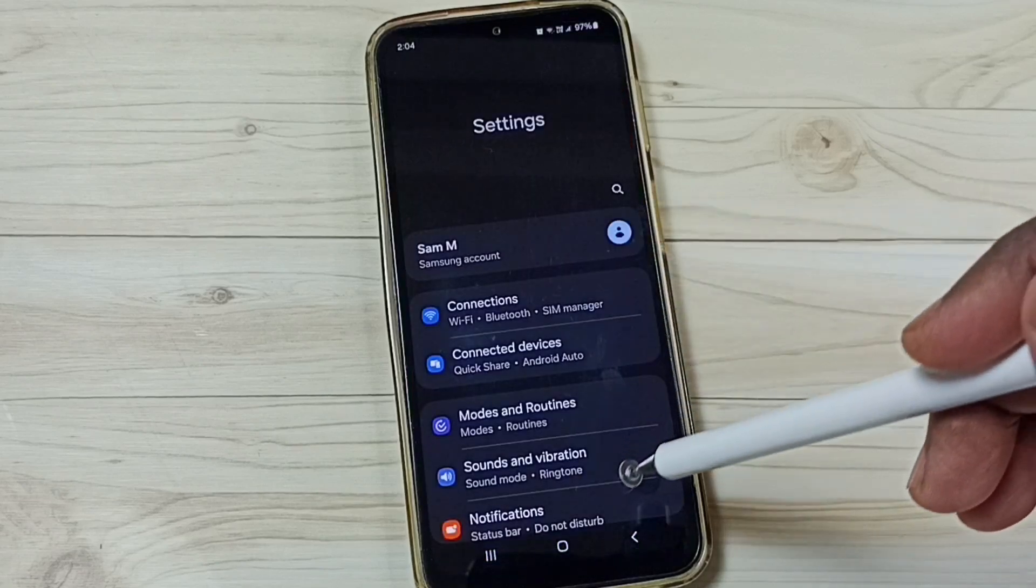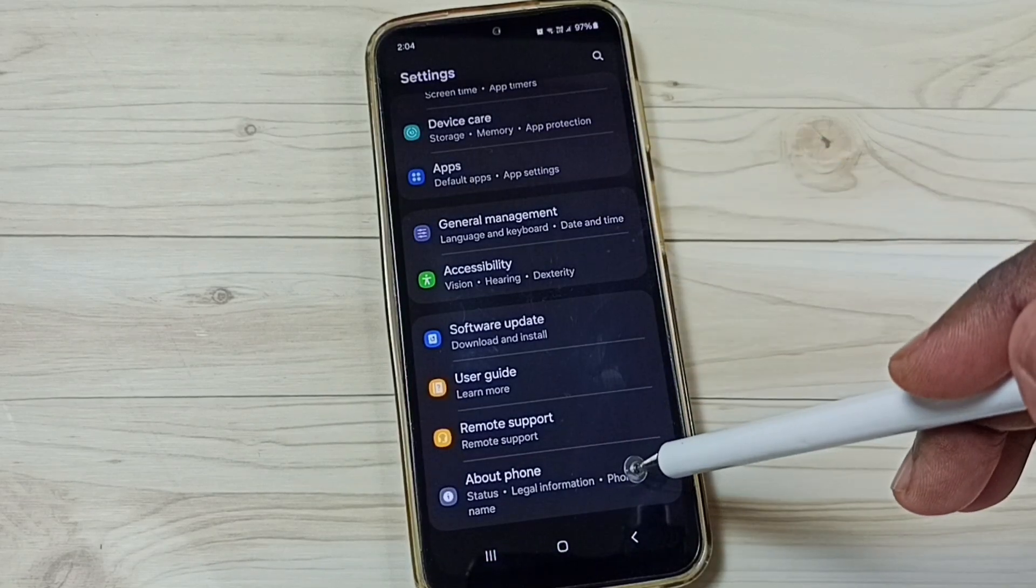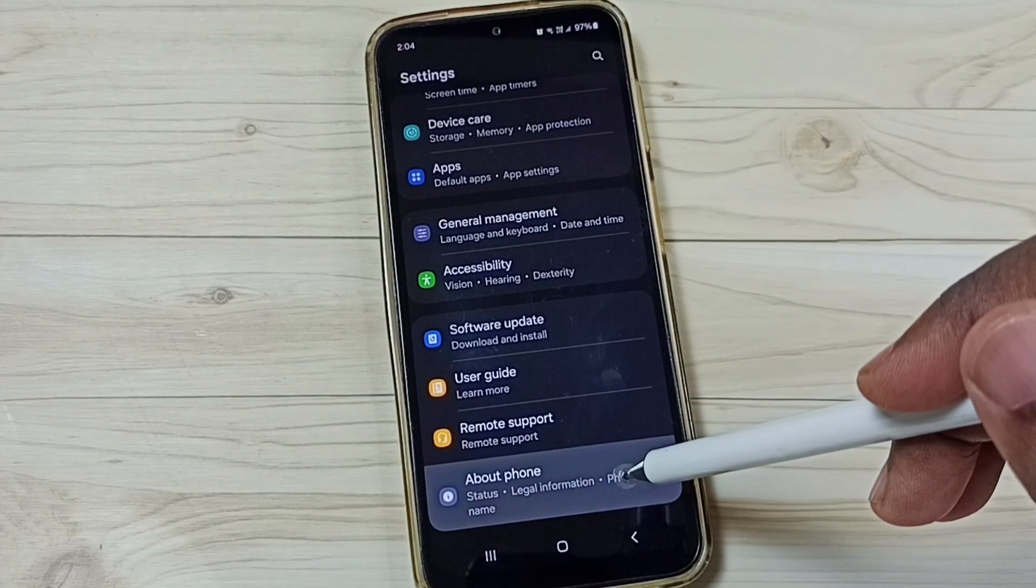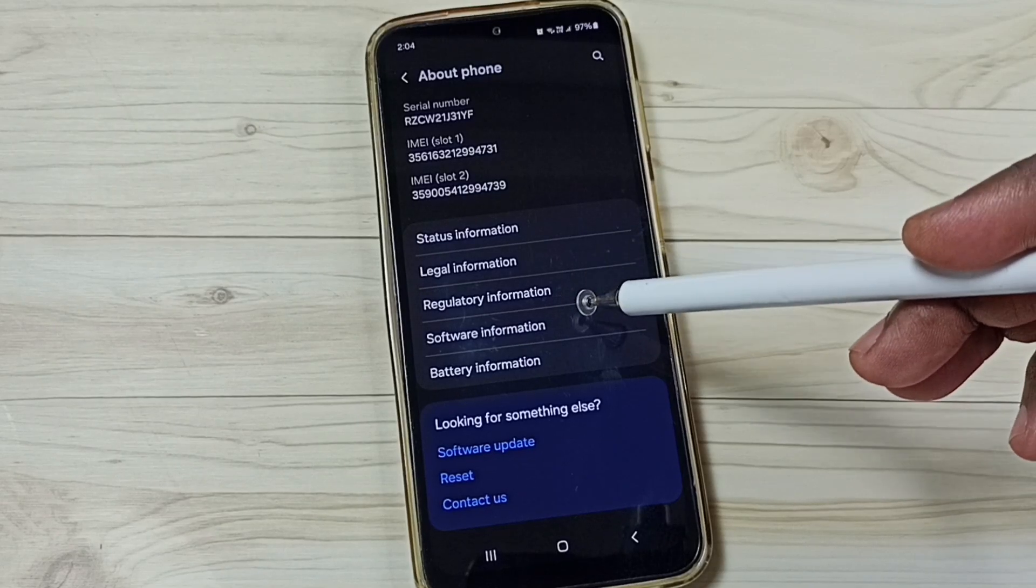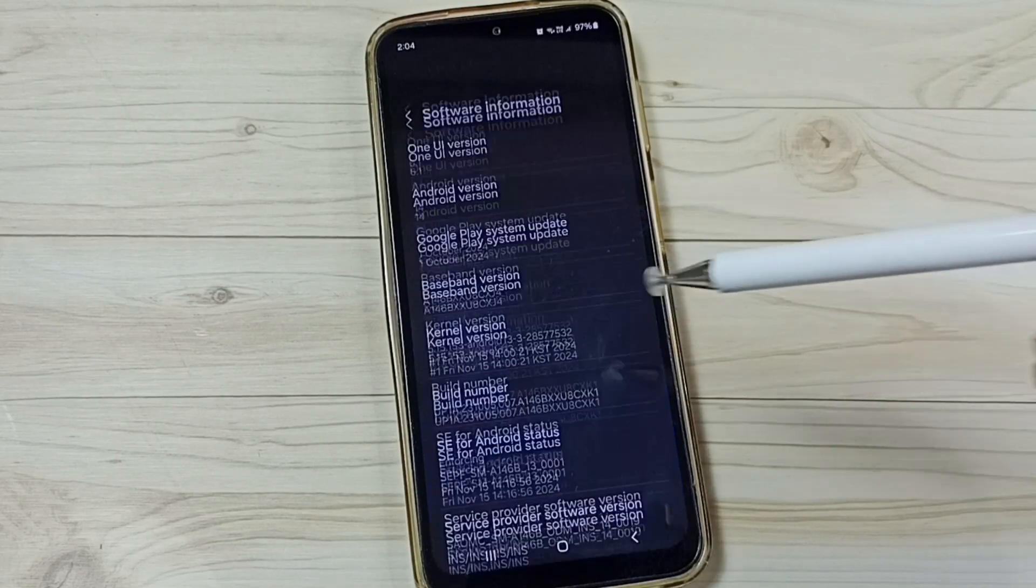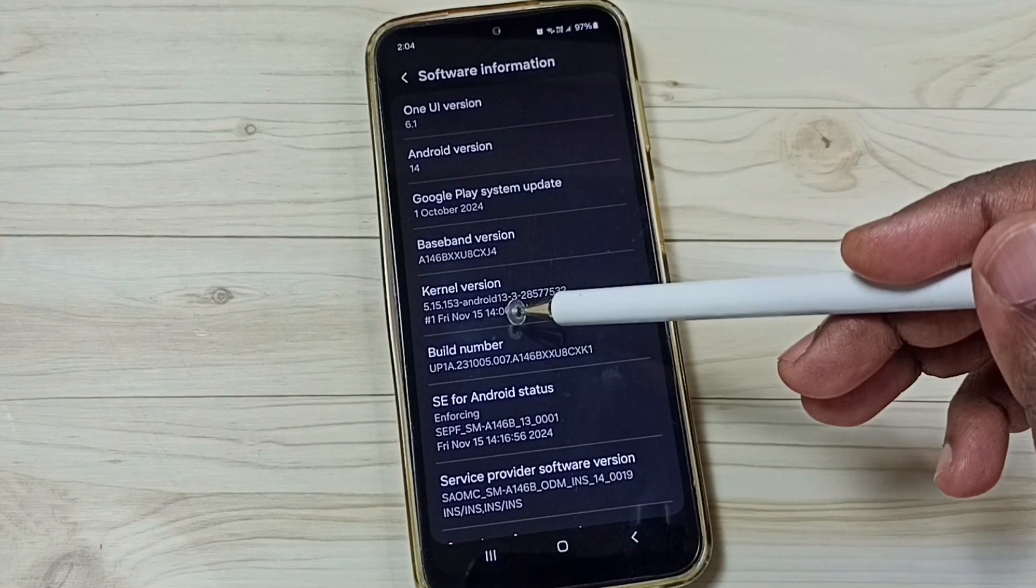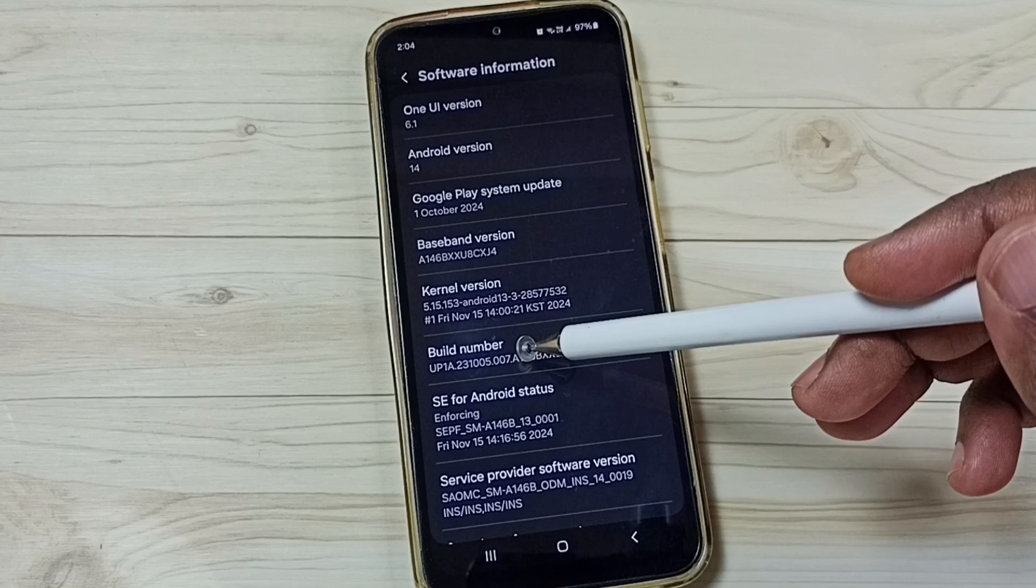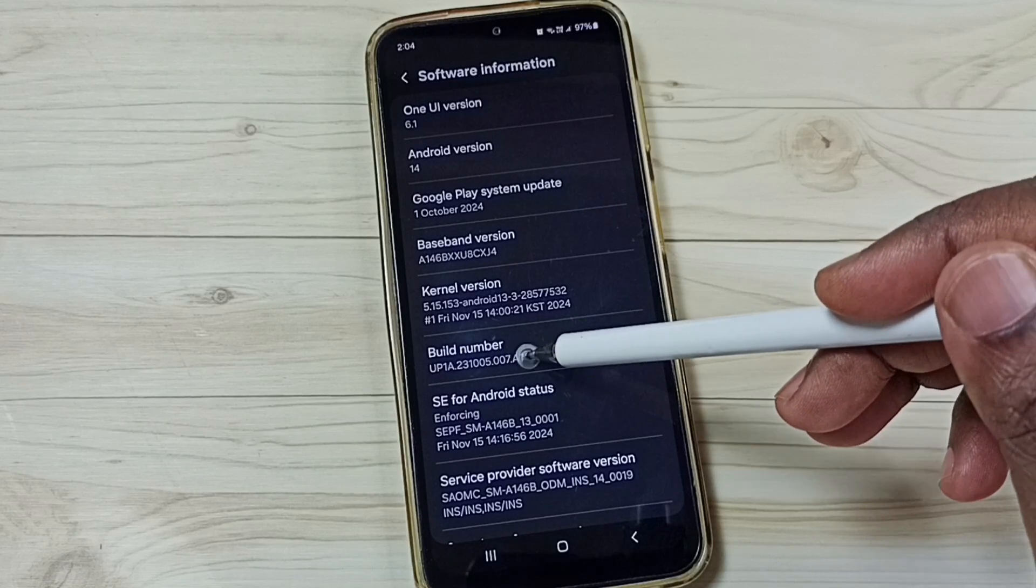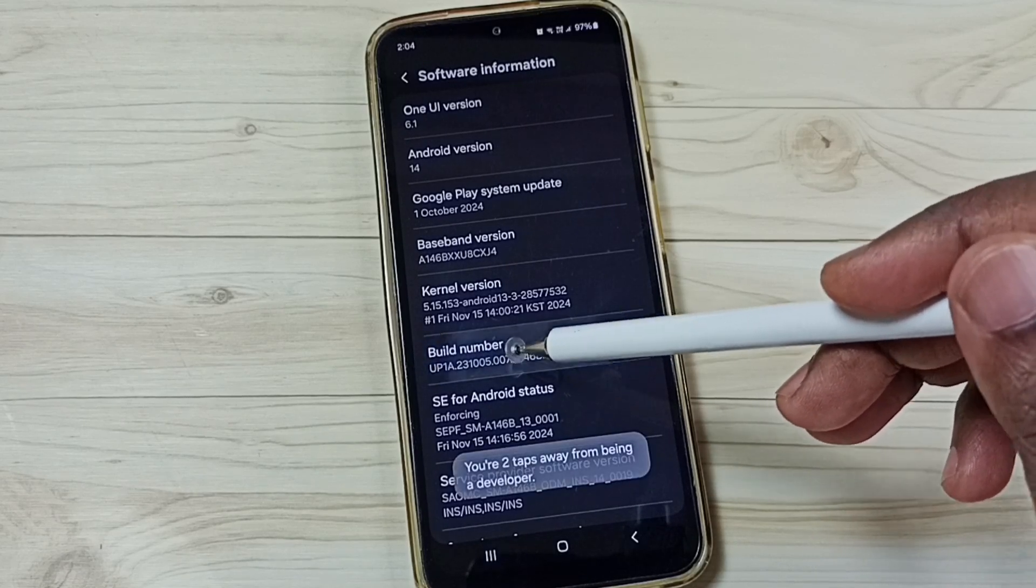Tap the up icon, go down and tap on About Phone. Under About Phone, tap on Software Information. Here you can see Build Number. On Build Number, we need to tap seven times: one, two, three, four, five,